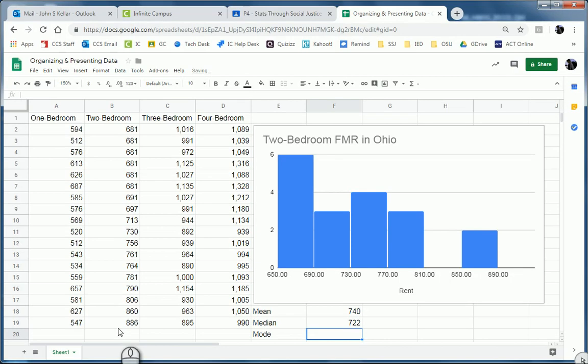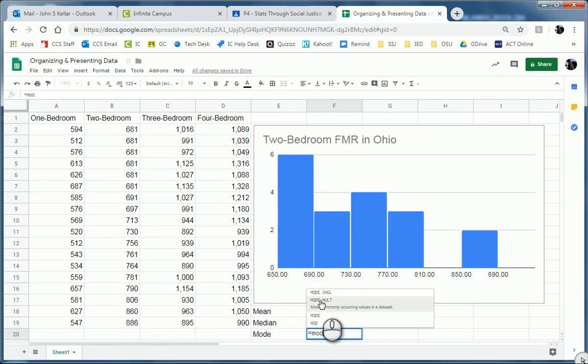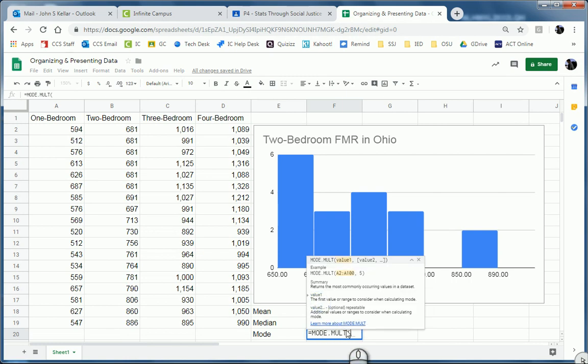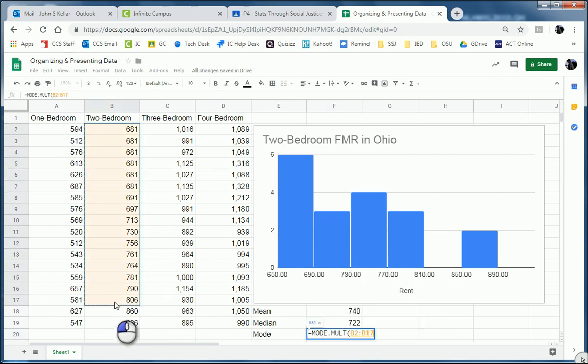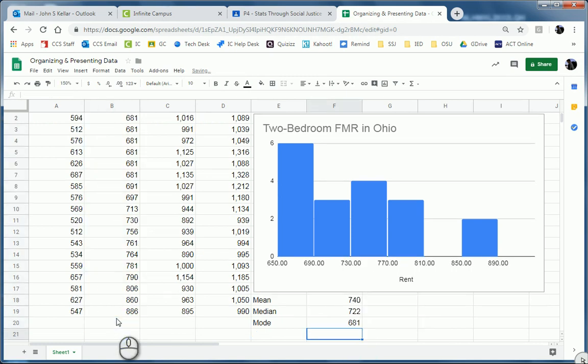And then the same thing for mode. And there might be multiple modes, so I'm going to hit mode.mult. See if there's multiple modes. And again, select the same data and hit enter. And boom.